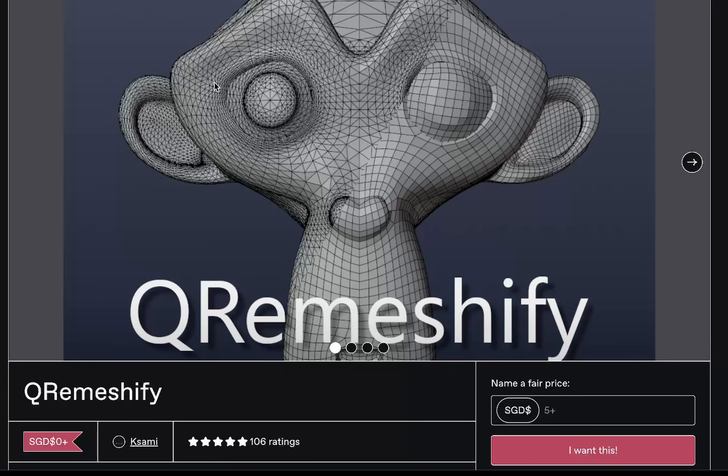And just again, this add-on is Q-Remeshify on Gumroad. You can download it there for free, but I'd recommend sending a little bit of money the creator's way. They've just managed to create this great free retopology add-on. And yeah, that's it.